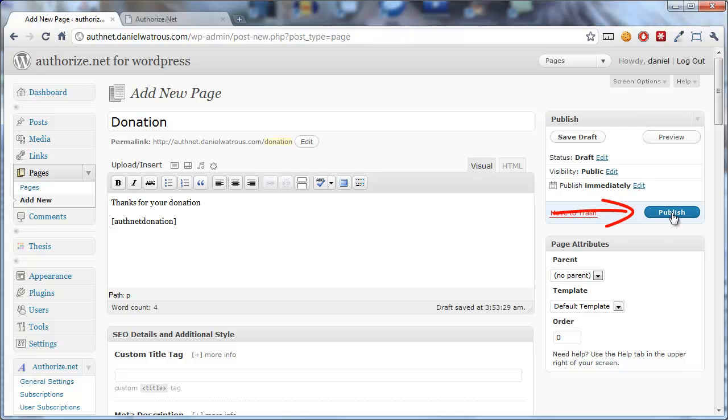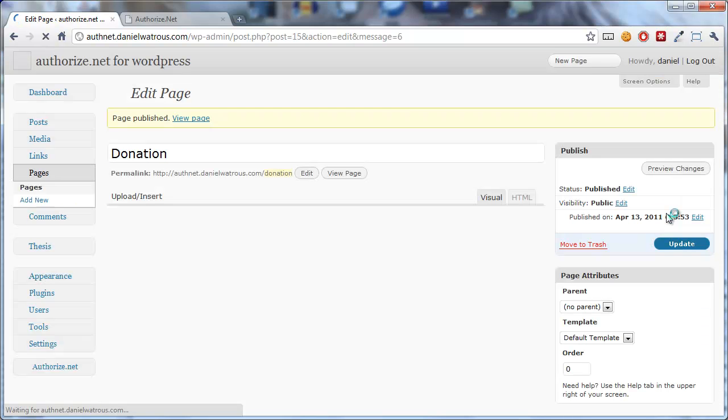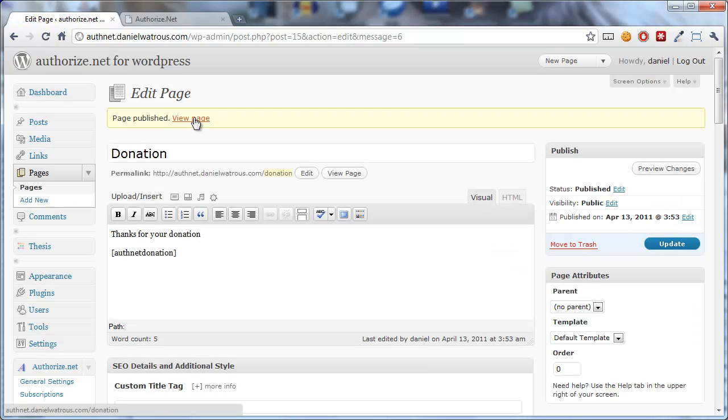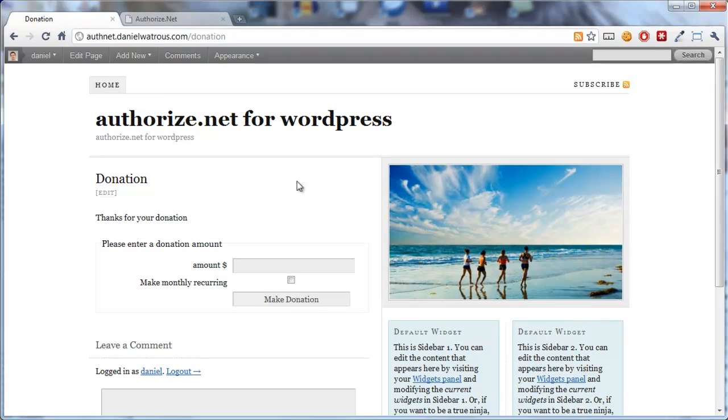Click on the Publish button or Update button over on the right, and immediately you can view your page.